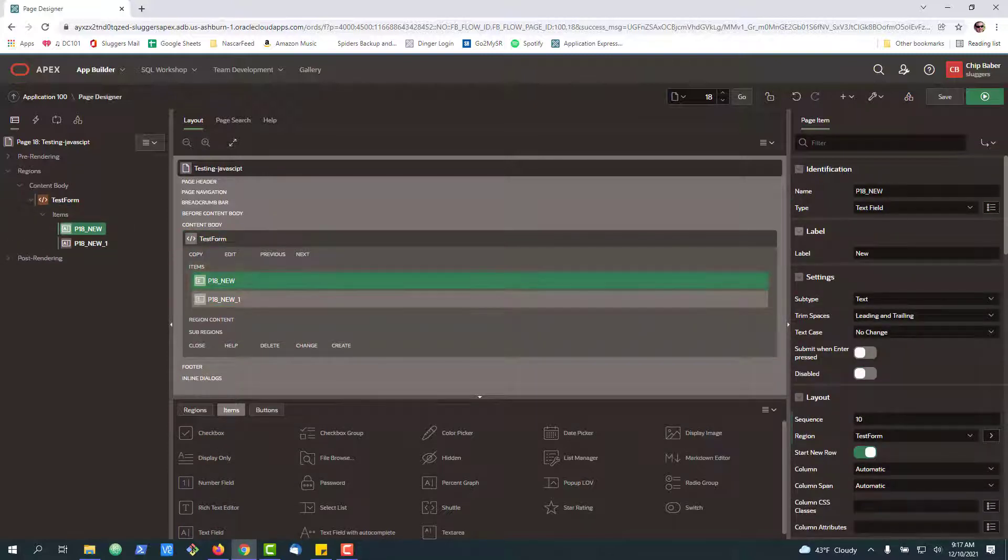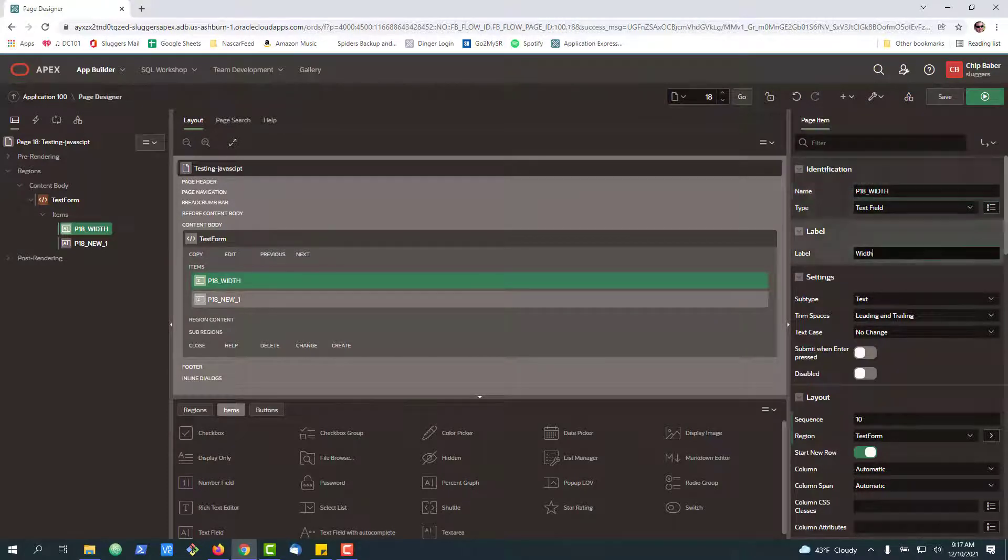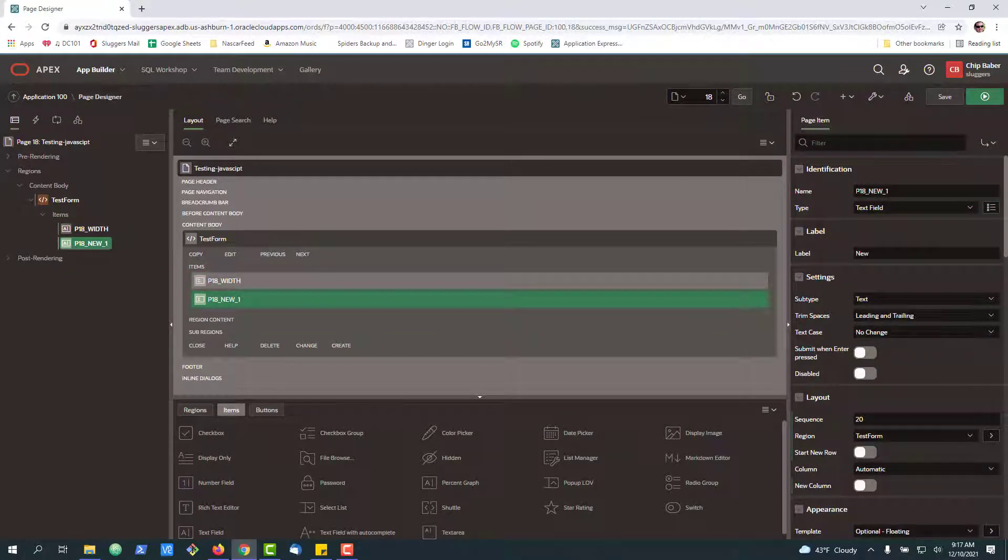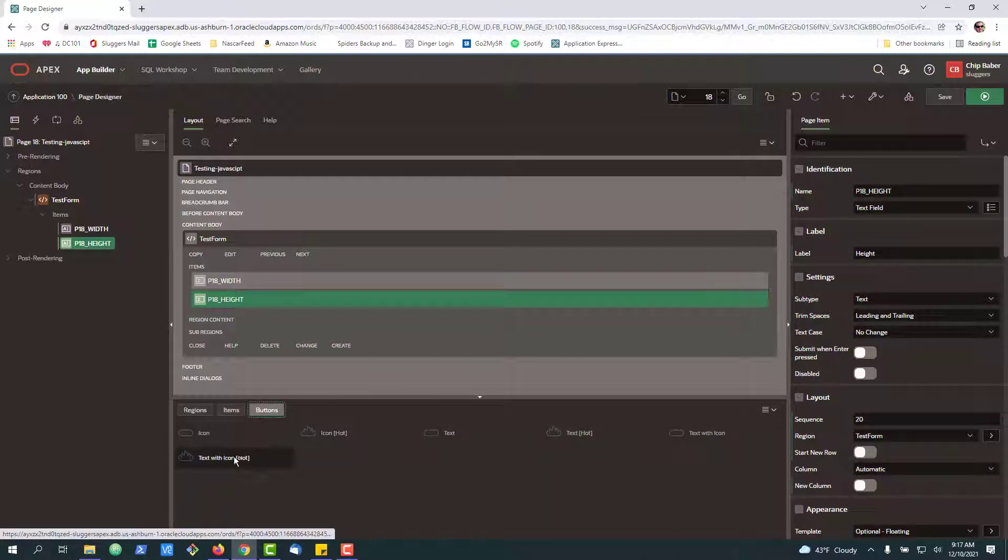One text field we'll use for width and the other we'll use for height. Last but not least, we're going to put a button.